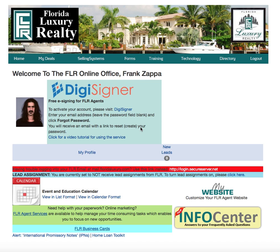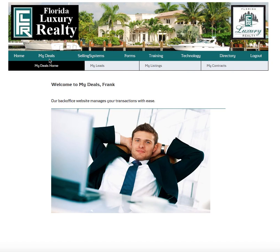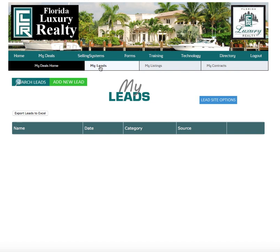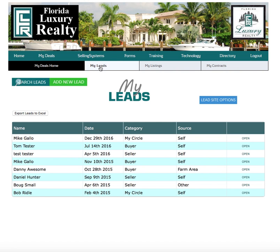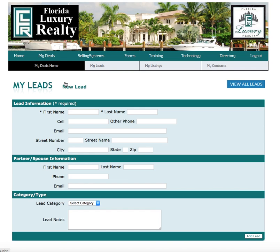So once you log in, you're going to click on 'My Deals' and go to 'My Leads' right here in the middle. Click on 'My Leads' and we're going to add a new lead. I'm going to add myself as an example.